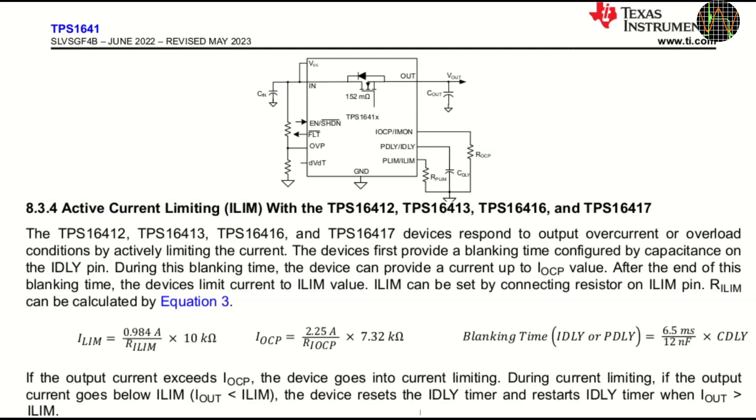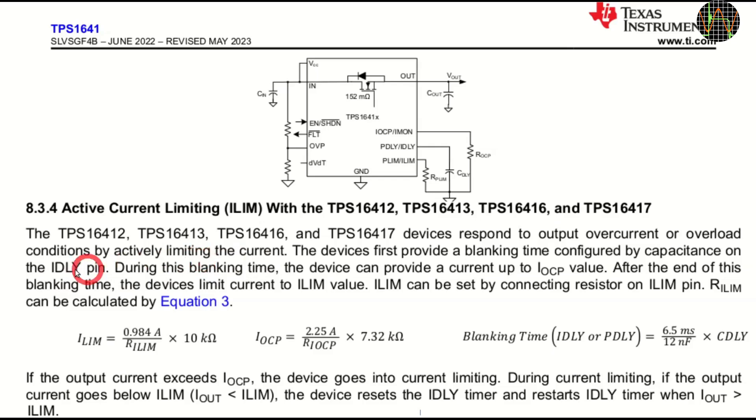Here is another section of the datasheet mainly to illustrate that the behavior of the eFuse isn't as simple as you may expect. When ILIM is exceeded, the chip limits the current to IOCP, the over-current protection value for a duration of the blanking time IDLY.